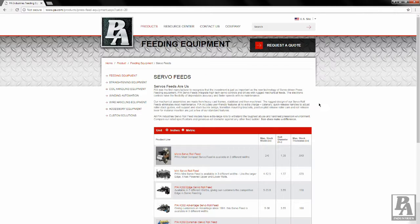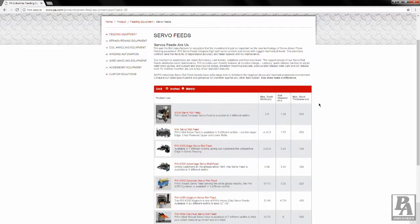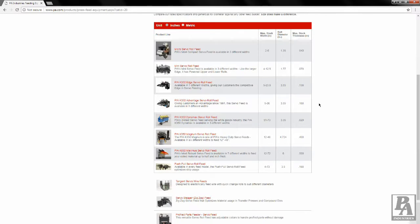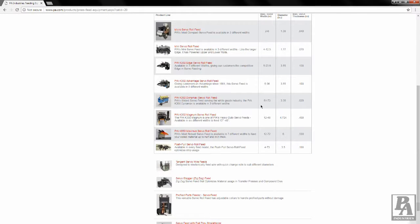At this point, you should see a list of our various types of servo feeders. Select the type of servo feeder that you are working with. For demonstration purposes, I will be selecting the PA K350 Advantage Servo Feed.